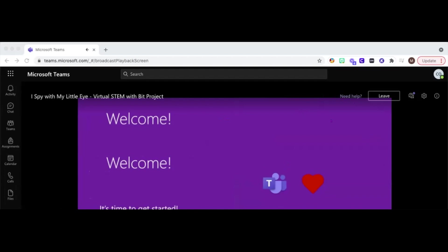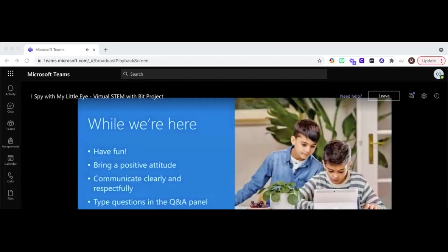Hello, everyone, welcome to this Microsoft and Bit Project event. I'm glad you're here. Let's go ahead and get started. So while we're here, we want you to have fun. This is not a science class. This is not something you're going to be graded on. So make sure you have fun with the project. Bring a positive attitude. Communicate clearly — if you have a question, type it in the Q&A panel and give us a hint as to what you are really asking so that we can help answer it.